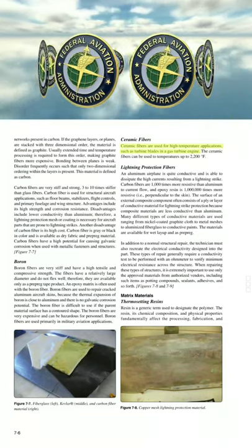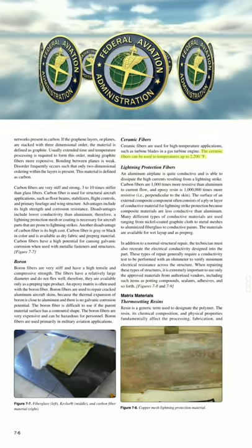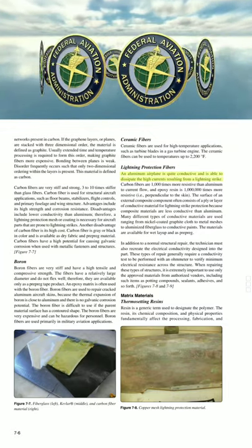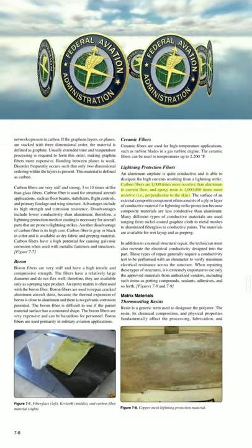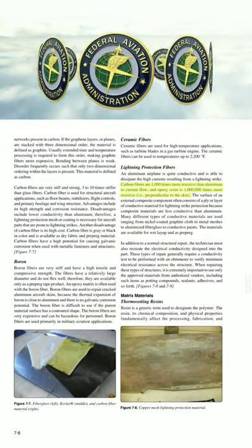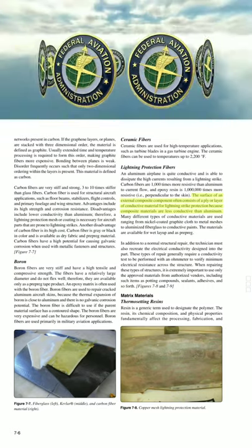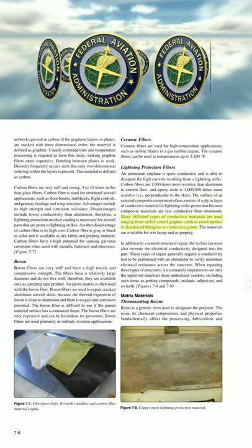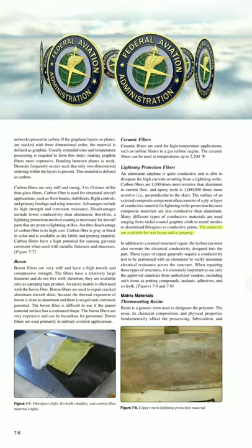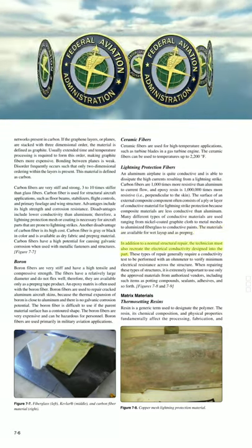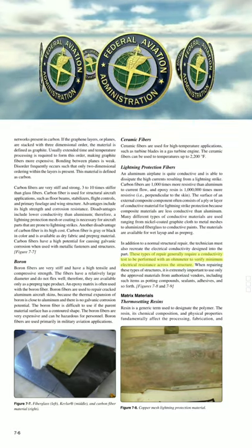Ceramic fibers are used for high-temperature applications such as turbine blades in a gas turbine engine, usable up to 2,200°F. Lightning protection fibers: An aluminum airplane is quite conductive and able to dissipate high currents from a lightning strike. Carbon fibers are 1,000 times more resistive than aluminum to current flow, and epoxy resin is 1,000,000 times more resistive perpendicular to the skin. The surface of an external composite component often consists of a ply layer of conductive material for lightning strike protection. Many types of conductive materials are used, ranging from nickel-coated graphite cloth to metal meshes to aluminized fiberglass to conductive paints. In addition to a normal structural repair, the technician must recreate the electrical conductivity, and a conductivity test with an ohmmeter is required to verify minimum electrical resistance across the structure.